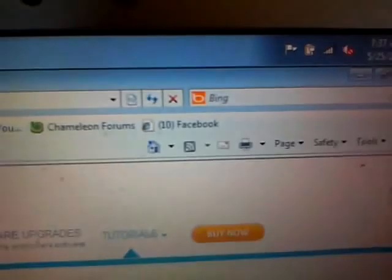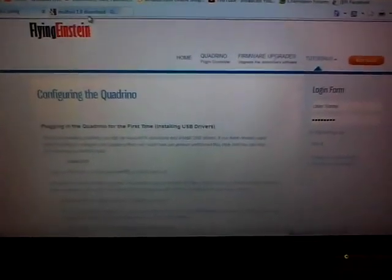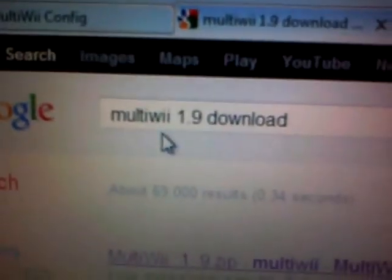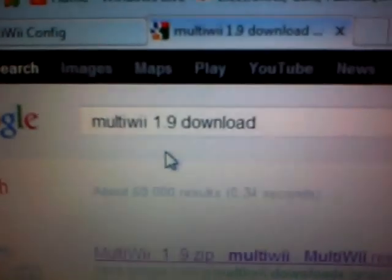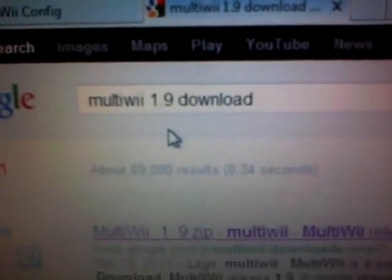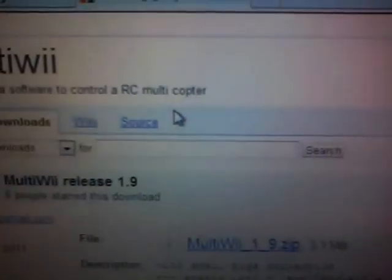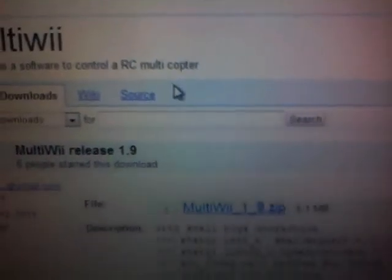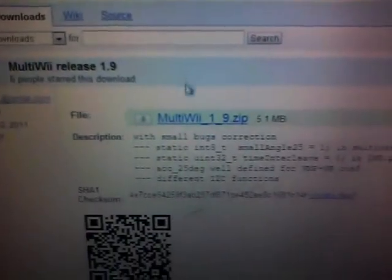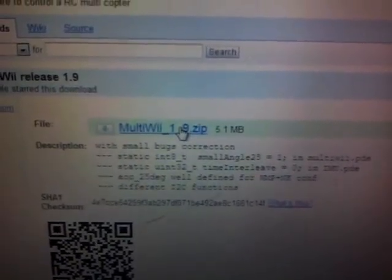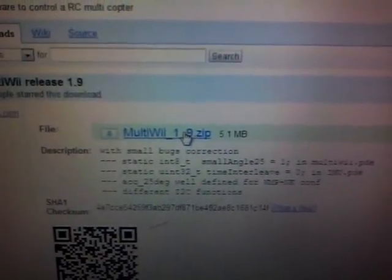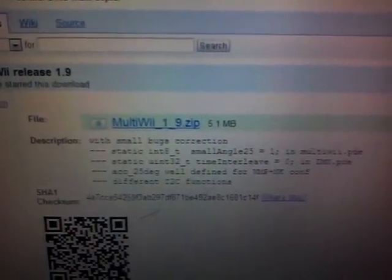Now from there, you'll want to type into Google 'MultiWii 1.9 download'. The first one that comes up is a zip file. When you click into that, you'll notice it right here. You can download that and save it onto your desktop. From there, you're going to want to open